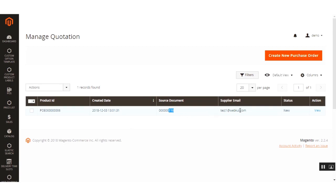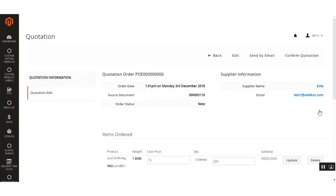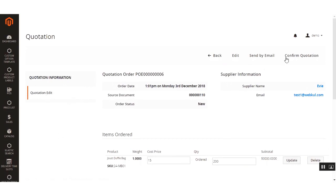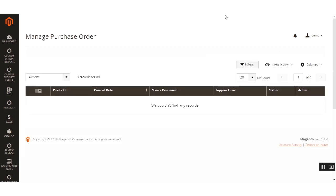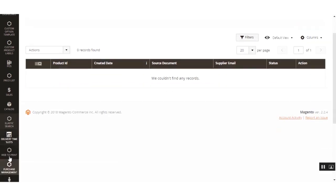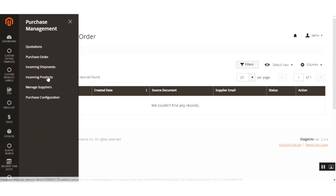In auto mode, only a draft quotation is prepared. You can view this draft quotation and proceed further. On this page you'll find the details of the quotation order — you can send an email to the supplier and confirm the quotation. Once confirmed, all confirmed quotations become visible under the Manage Purchase Order section.